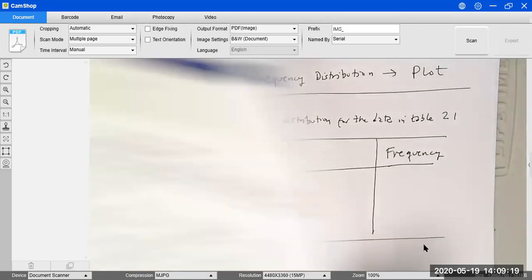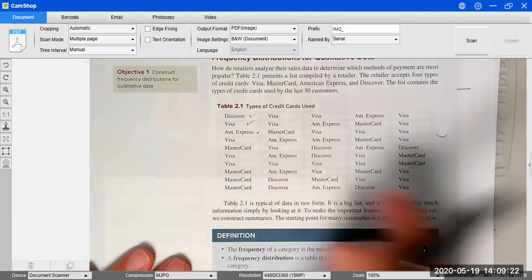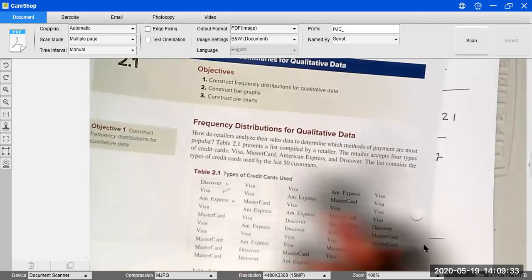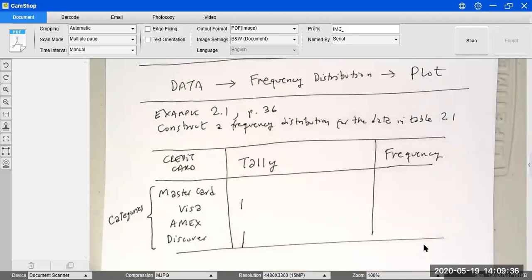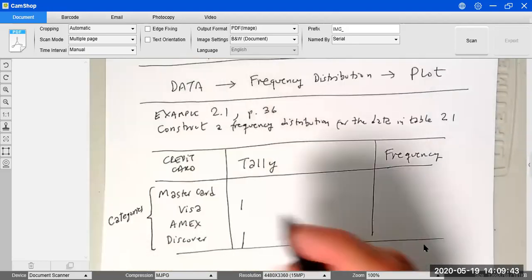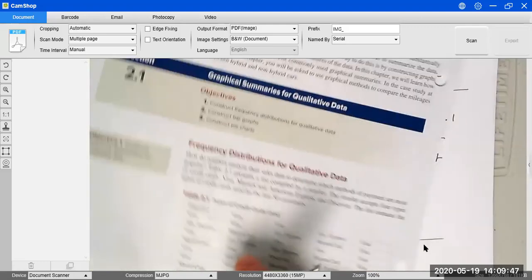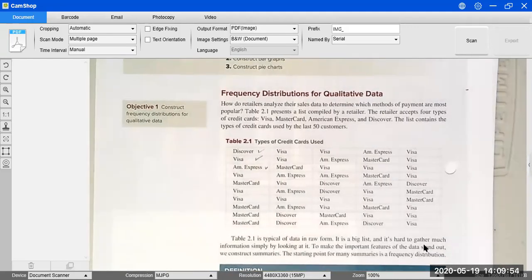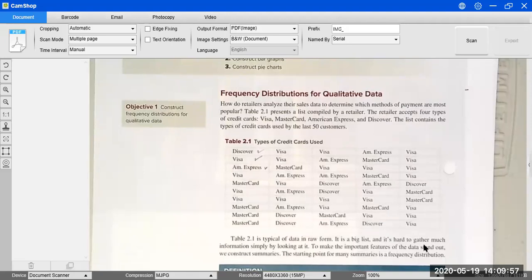You go to the table and for each entry you mark a tally in the corresponding row. For example, you see Discover, mark a tally in the Discover row and put a check mark. Then Visa — mark a tally in the Visa row. Then American Express — mark a tally there. Complete this tally on your own, and then we'll share results and compare.